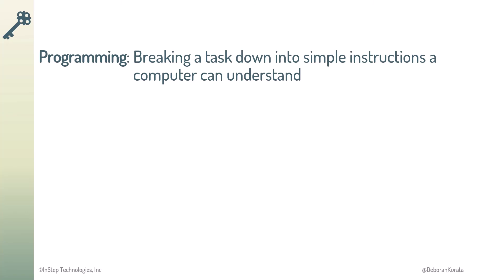Break each feature into a set of tasks. Break each task into a set of instructions. Write those instructions as code.